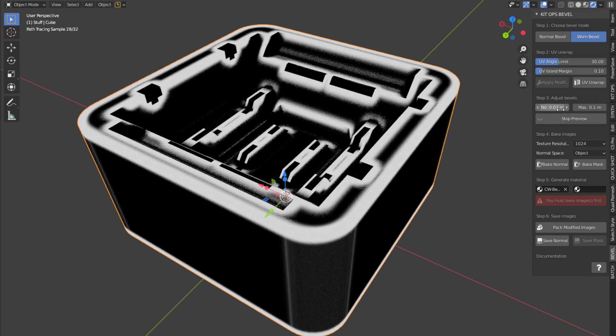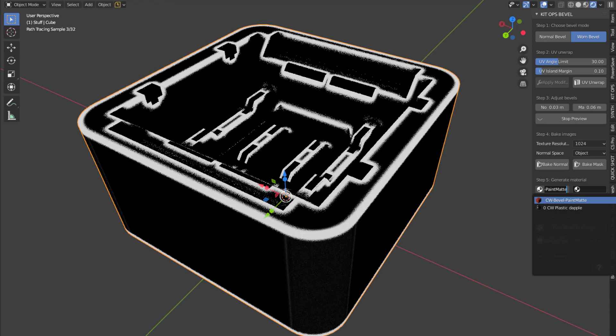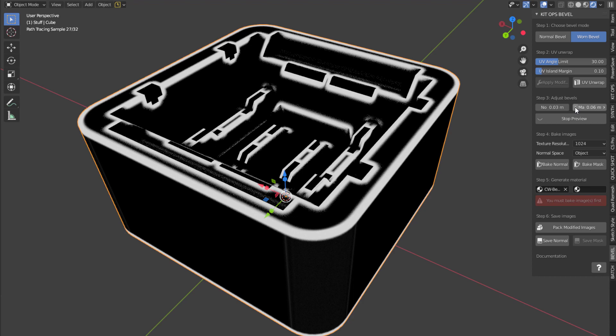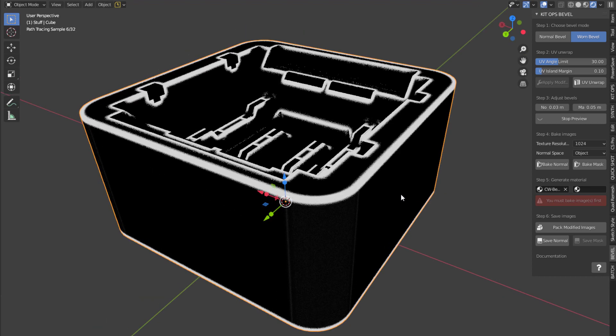We want the mask to be almost twice as large as this. So let's say 0.06. Maybe, maybe just even a little bit smaller 0.05. Let's try that. And let's bake the mask.